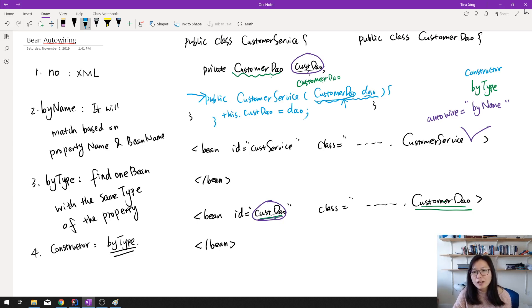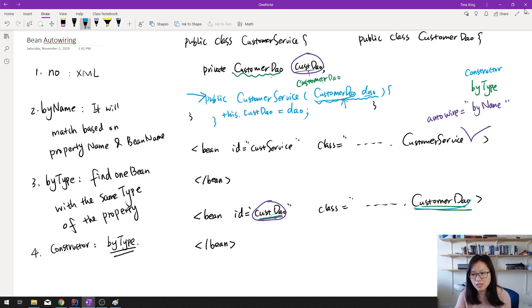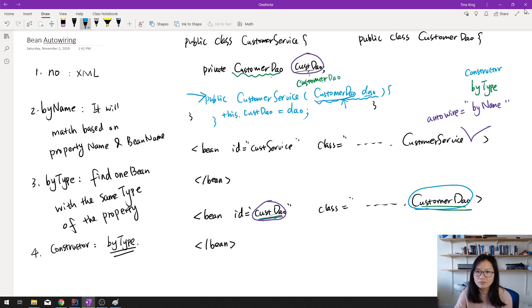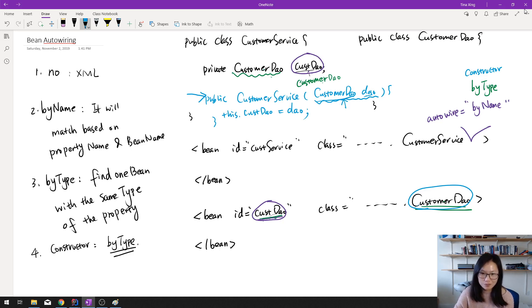Do I have an instance or bean which type is a CustomerDao? If it finds it, it's going to inject. If it has more than one, then you're going to have an exception thrown.